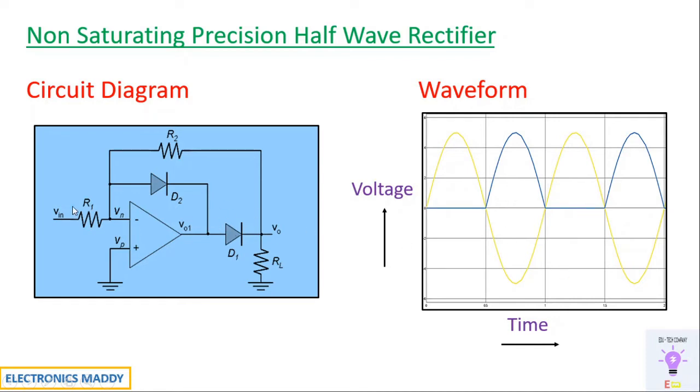During negative half cycle when you are supplying the output will be inverted and it will be positive voltage. Diode D1 will conduct and consequently it appears at this point in this particular fashion. Again the cycle repeats and you will be getting voltage.